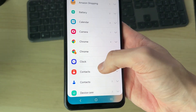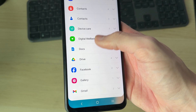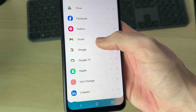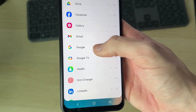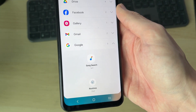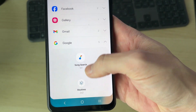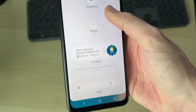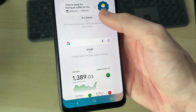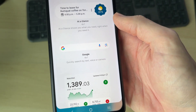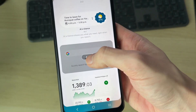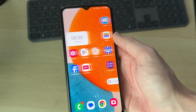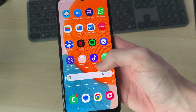Now scroll down through the widgets list and find the option for Google, then tap on it to expand it. Scroll down again and you can find the Google Search widget.